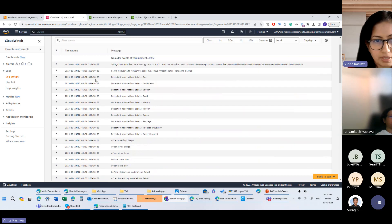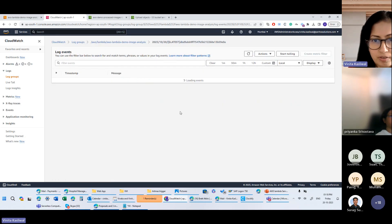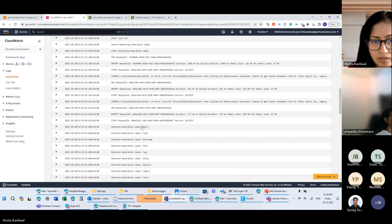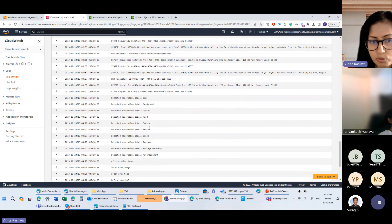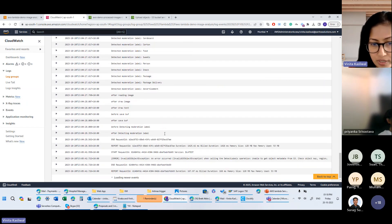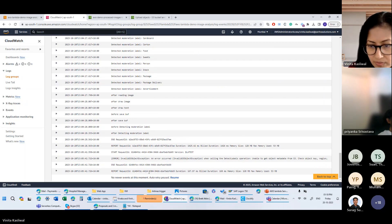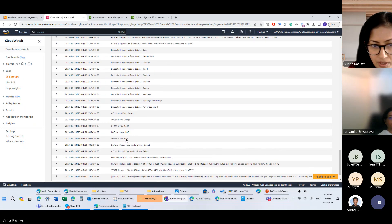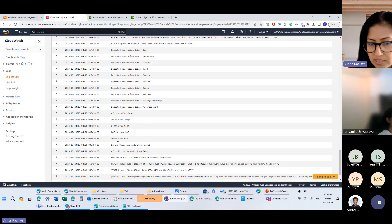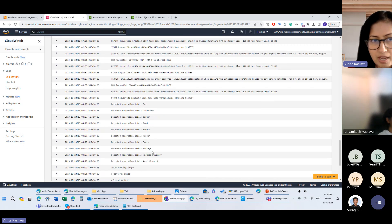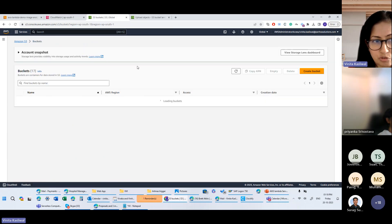We go back to the Lambda and refresh it. Whenever I upload an image, it automatically detects the content of the image. The previous image had labels like box, cardboard, cartoon, food, sweets, etc. — so it recognizes that. Currently it's processing. You can see it's reading the image, drawing the text, saving the image again, and now it comes out in the different S3 bucket.